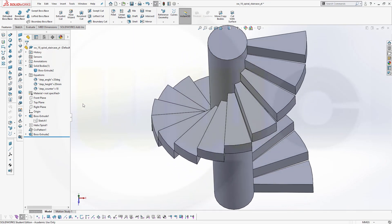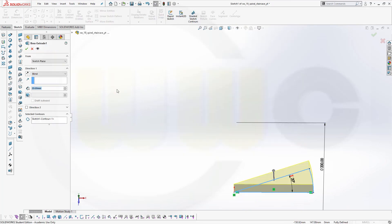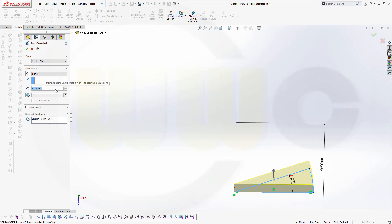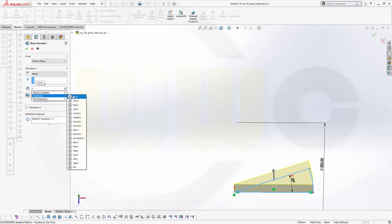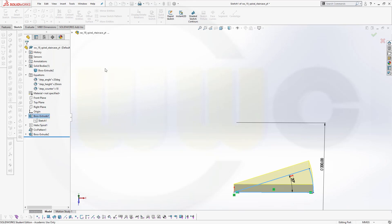The next variable would be the height. That would be in the boss extrude, so go here, go to edit feature, go to that 20 millimeter, put in an equal sign, go for global variables and select that step height. Confirm and confirm.